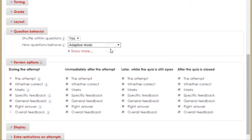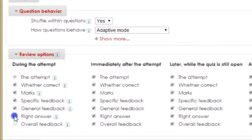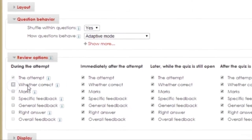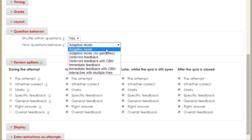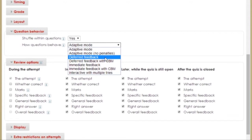However, as of this recording, it may only be a glitch within the Moodle system. Once I uncheck all of those options, I'll change Question Behavior back to Deferred Feedback.